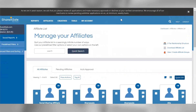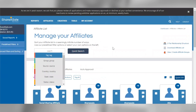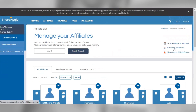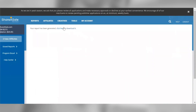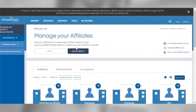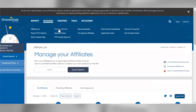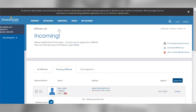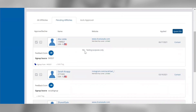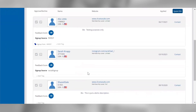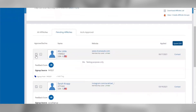You can download your affiliate list by clicking the Download Affiliate List link in the top right corner of the page to review your affiliates' email addresses, stats, and more. If you click the Pending Affiliates tab, you can review all your pending affiliate applications. You can review each pending affiliate's feedback score, bio, and website to determine whether they'd be a good fit. You can manually approve or decline an affiliate by clicking the check mark or the circle backslash symbol, and then clicking the red update button.